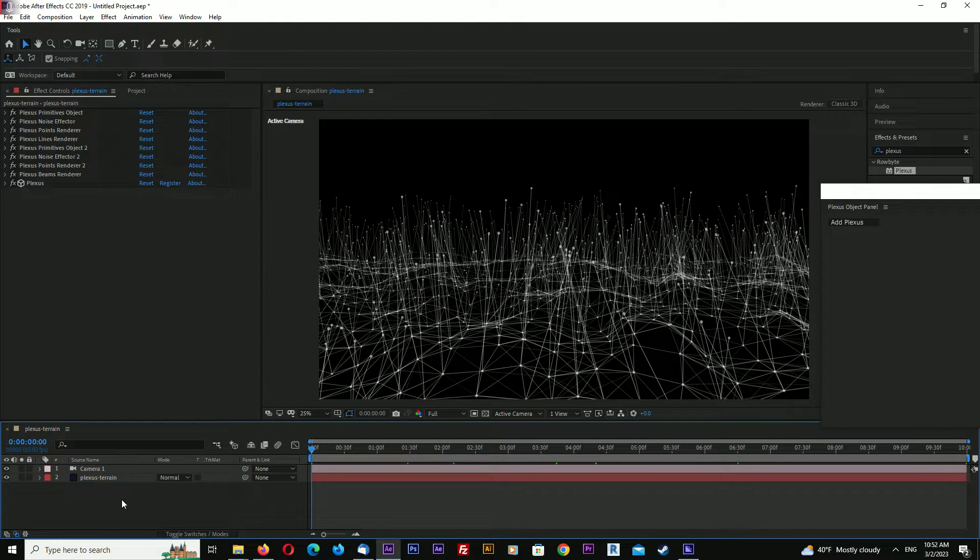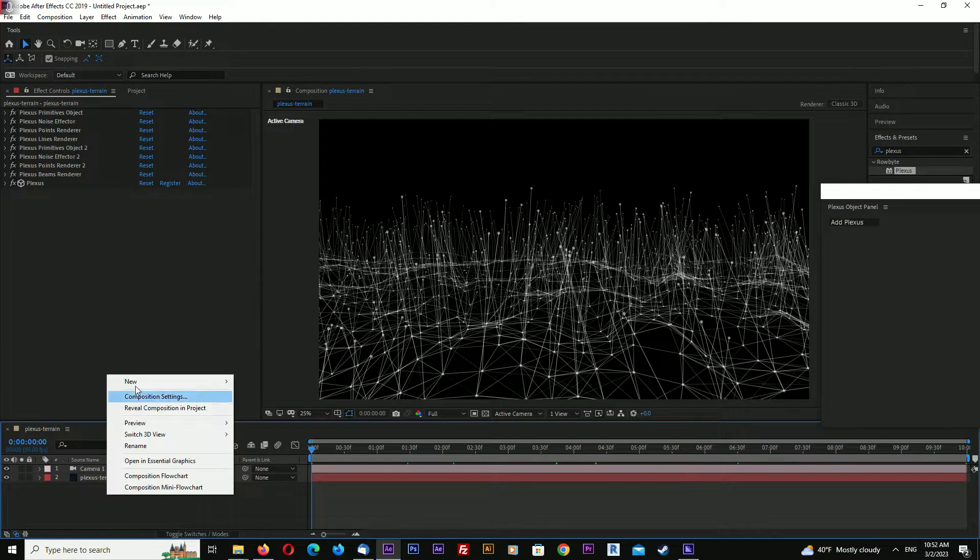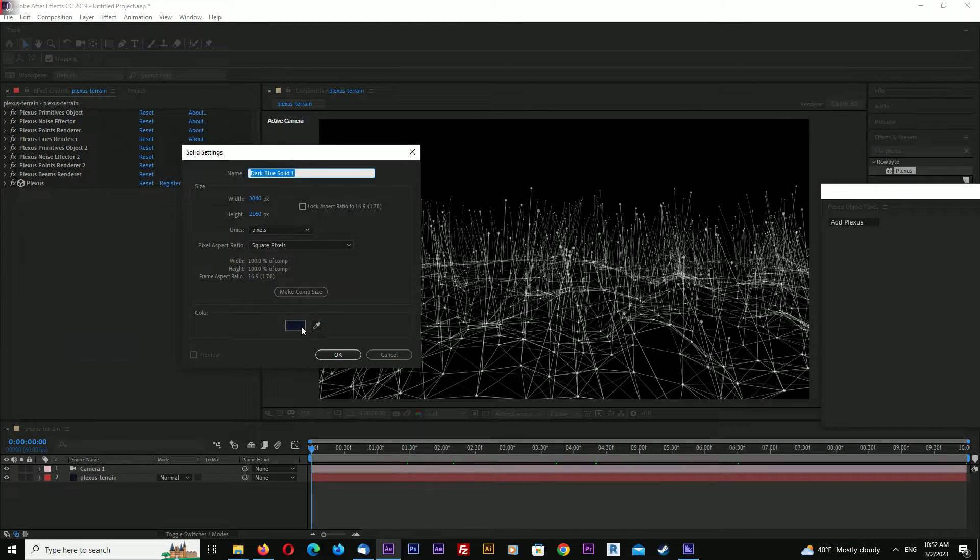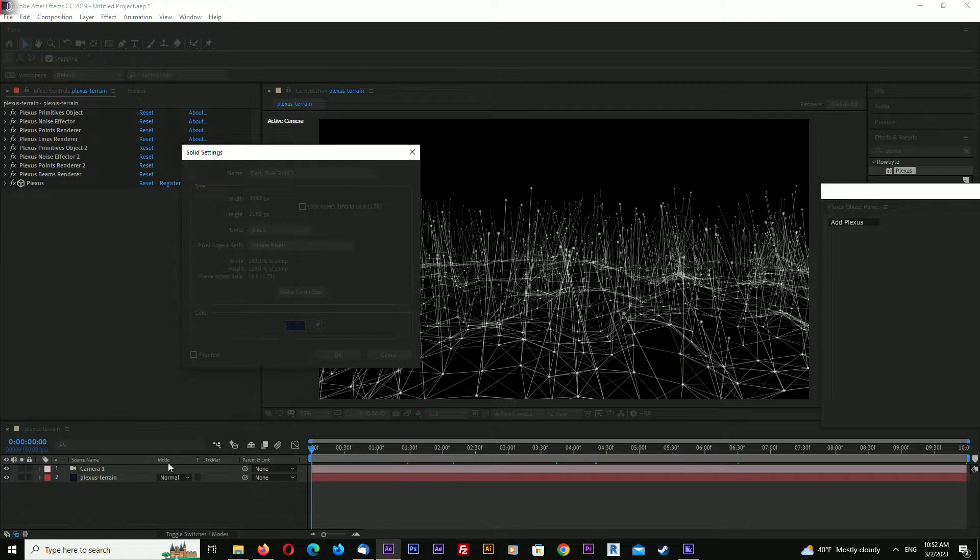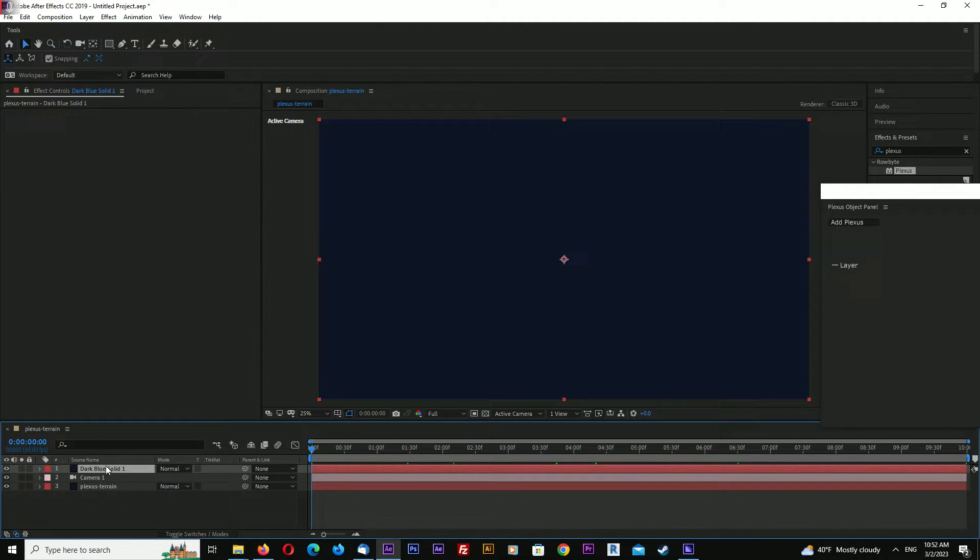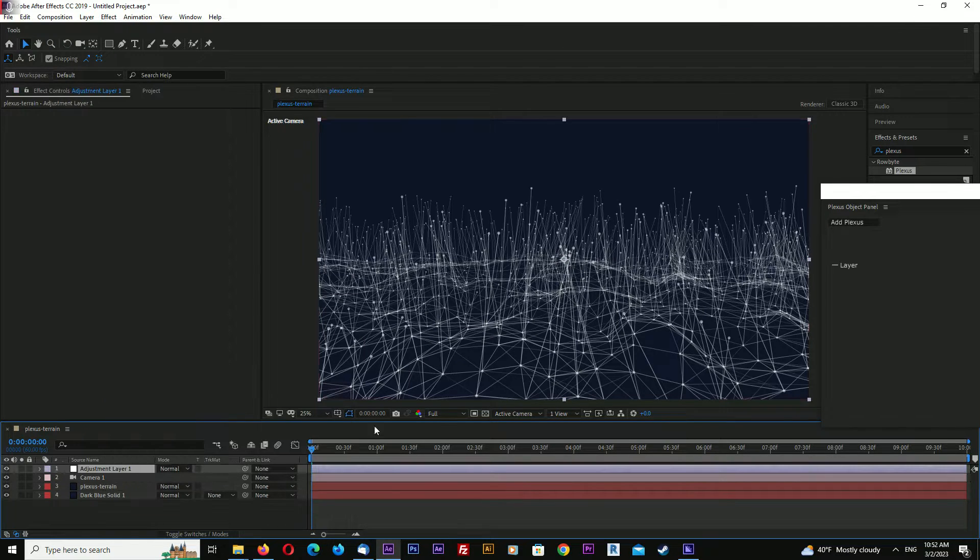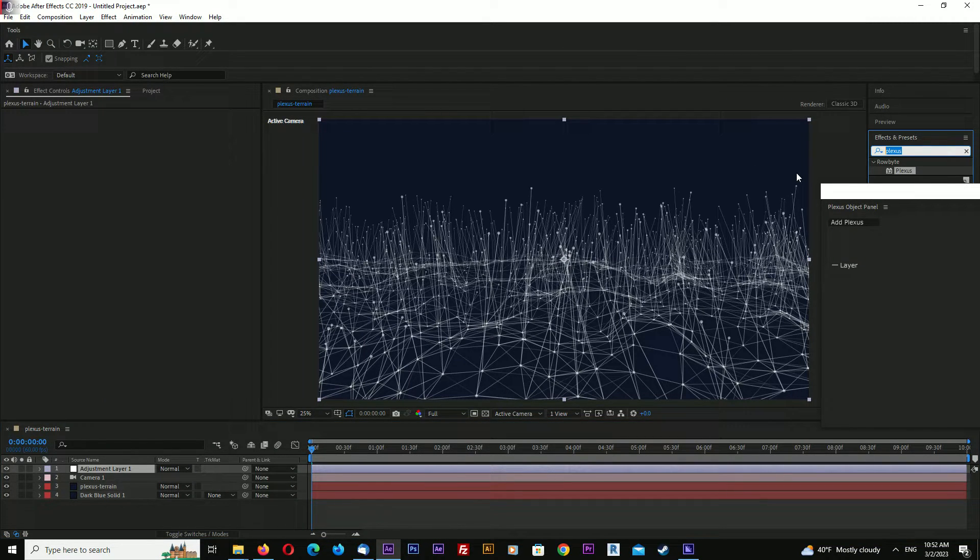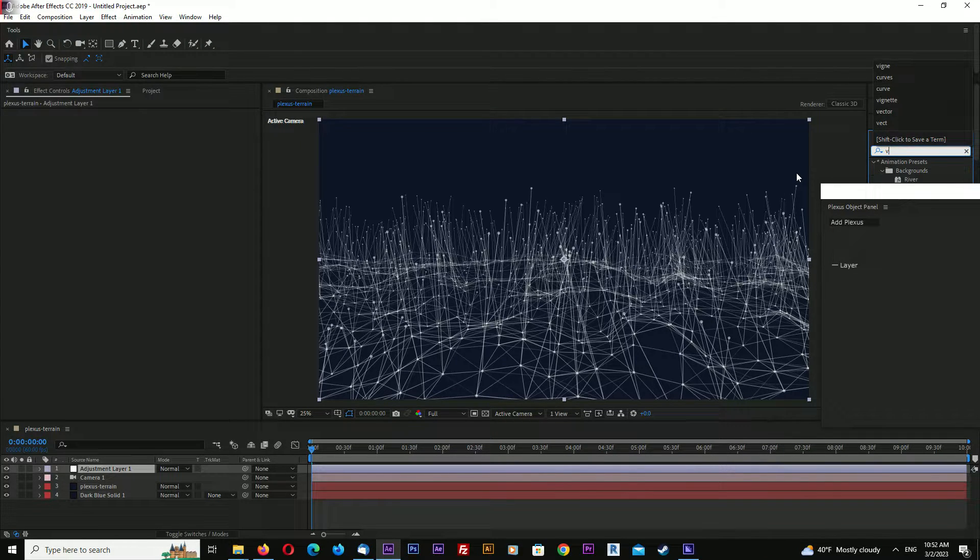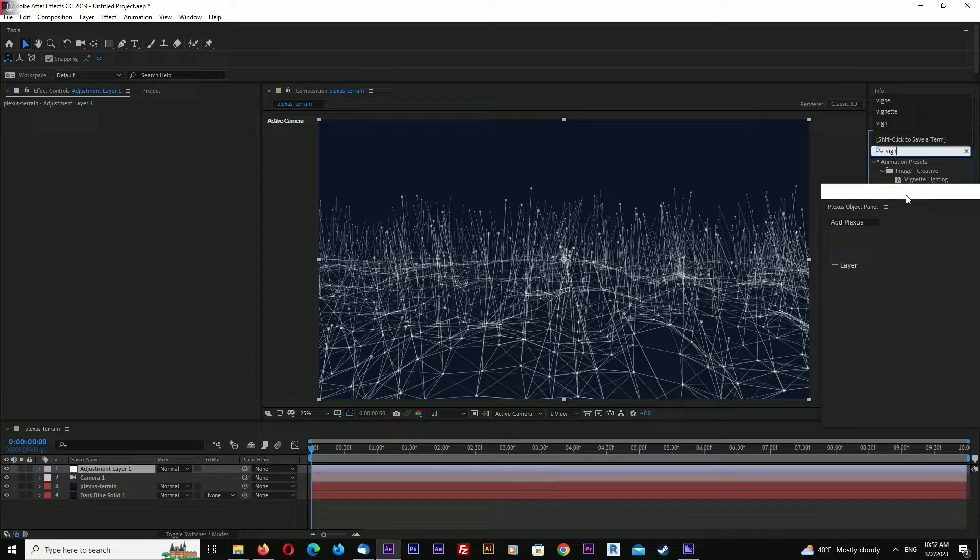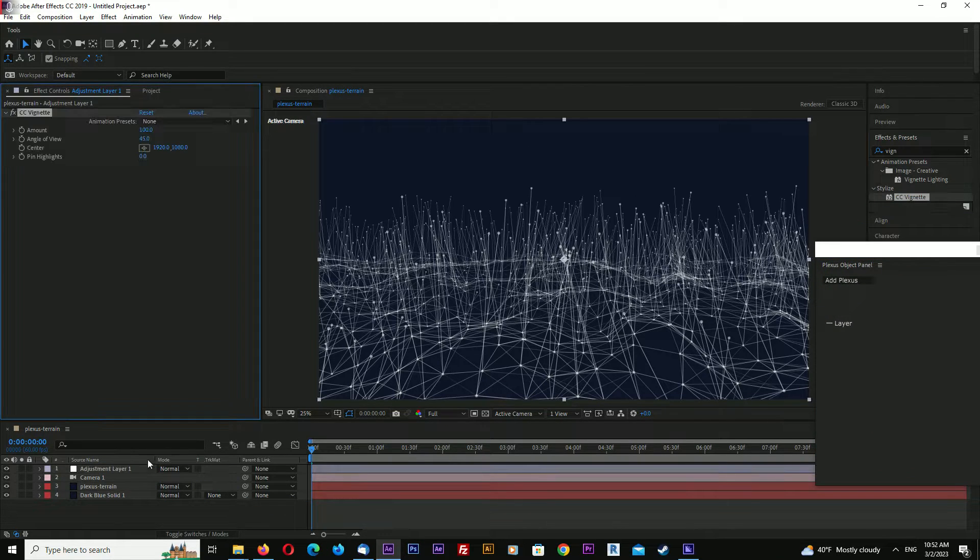Now we can add a background - this would be a dark blue background. Let's add an adjustment layer and add a vignette effect.